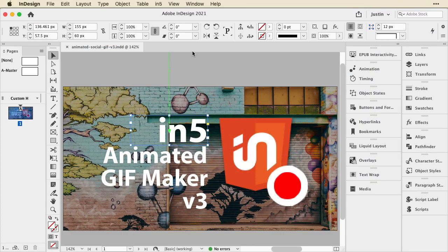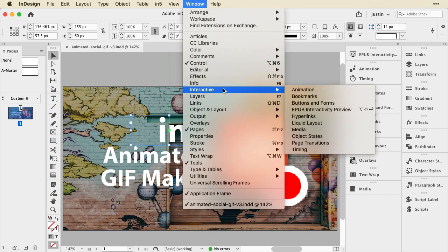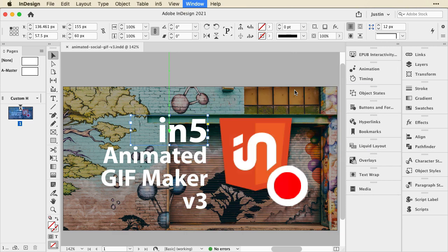We'll start out in InDesign, and I'll show you how we can animate objects. This will just be a simple overview. We have more detailed videos on the channel, so check those out. To get to the animation panel, I'm going to go up to Window, Interactive, and choose Animation.